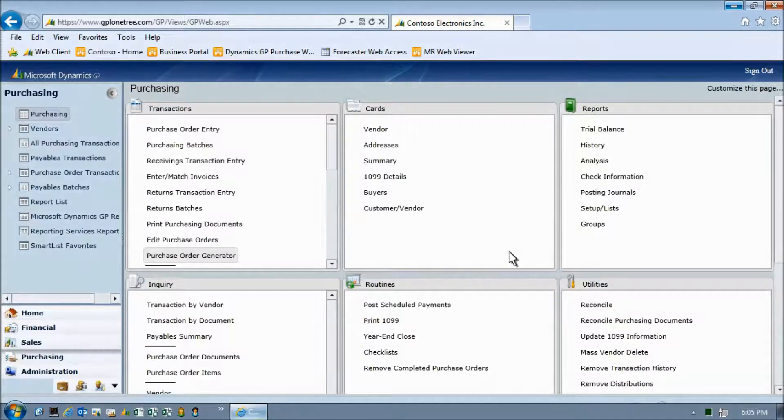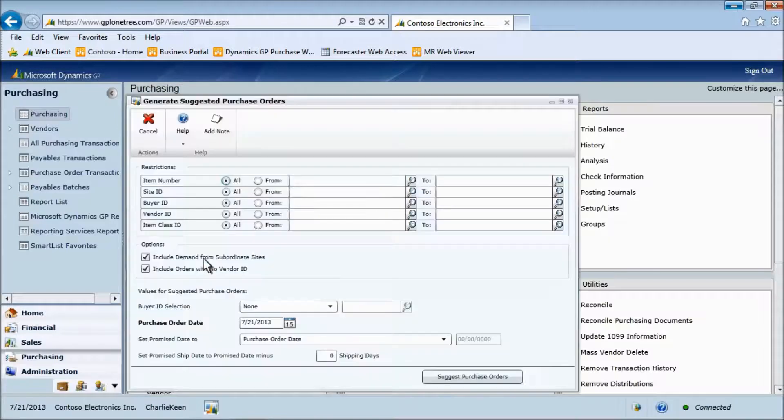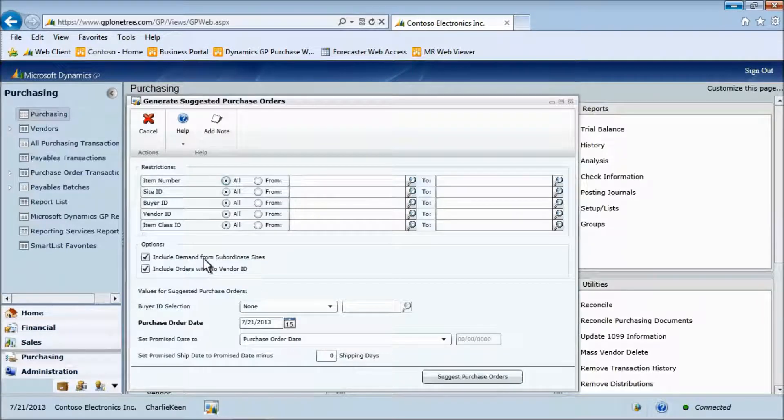Here we select Purchase Order Generator. Click Suggest Purchase Orders.